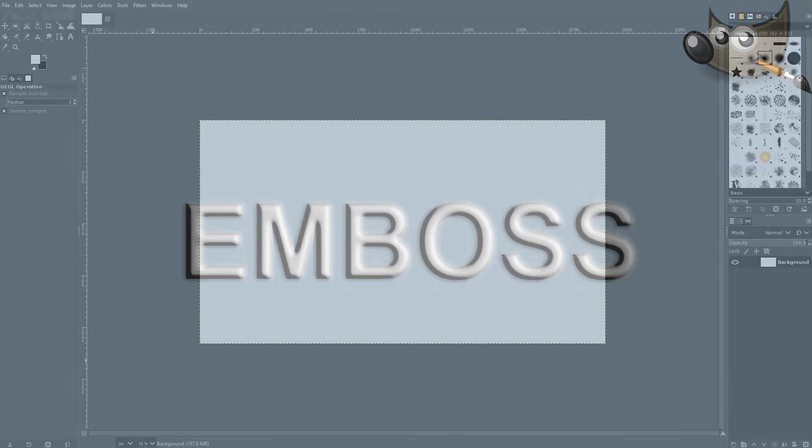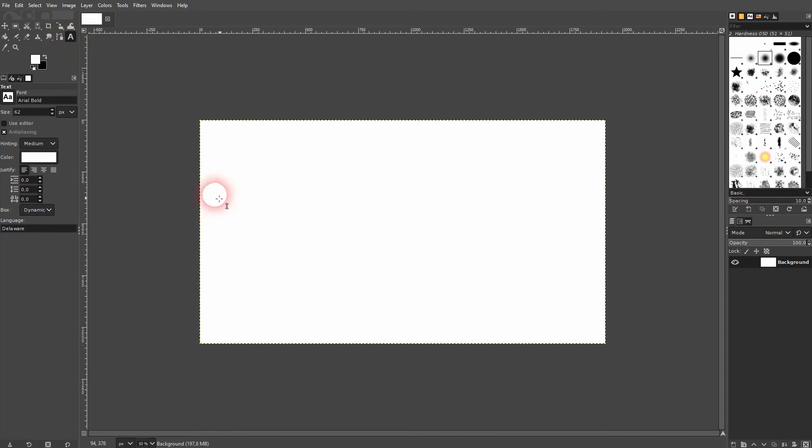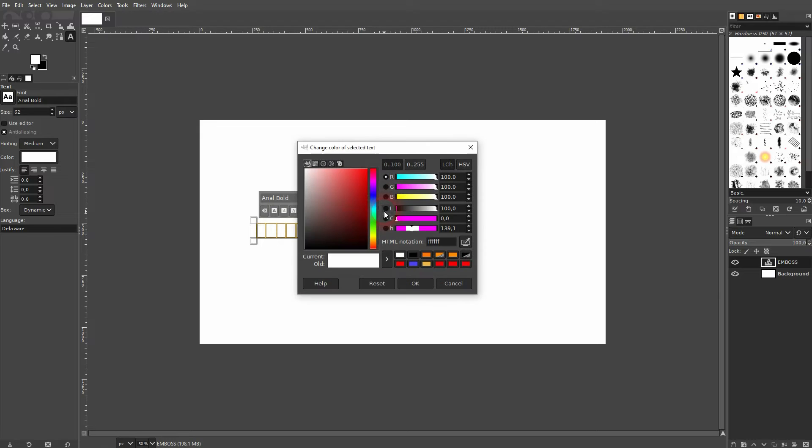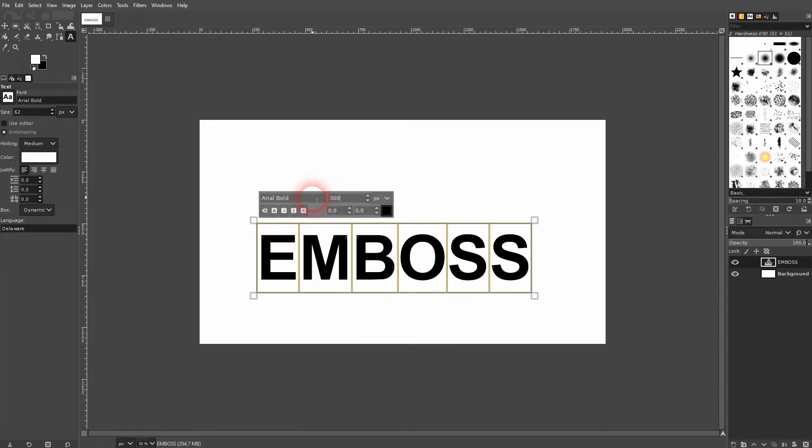We're back to learning GIMP and this time I'm going to show you an emboss effect. This is one way to do it. There are many other versions, many other ways. I'm pretty sure that I'm going to make more of these in the future. Let's go over this first. I just want to have a simple emboss effect.